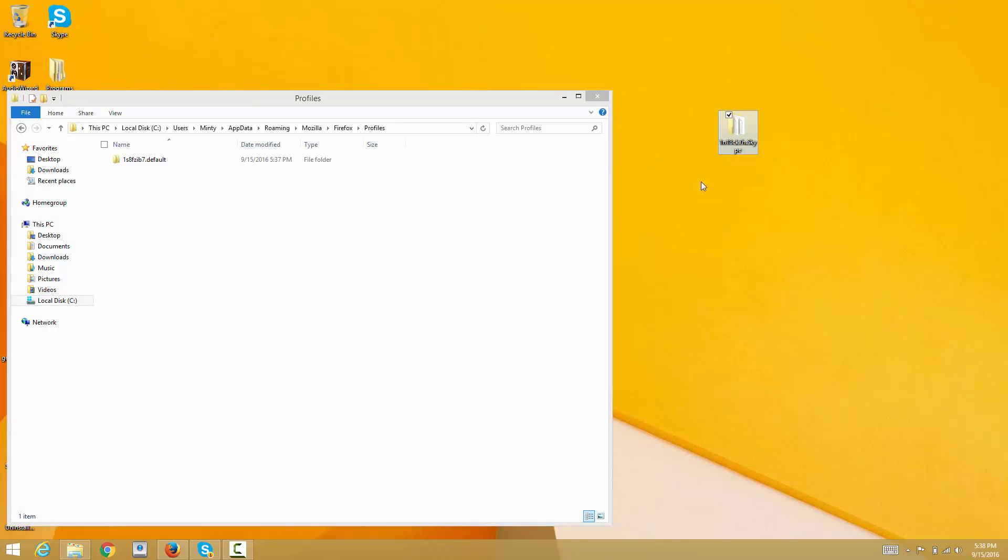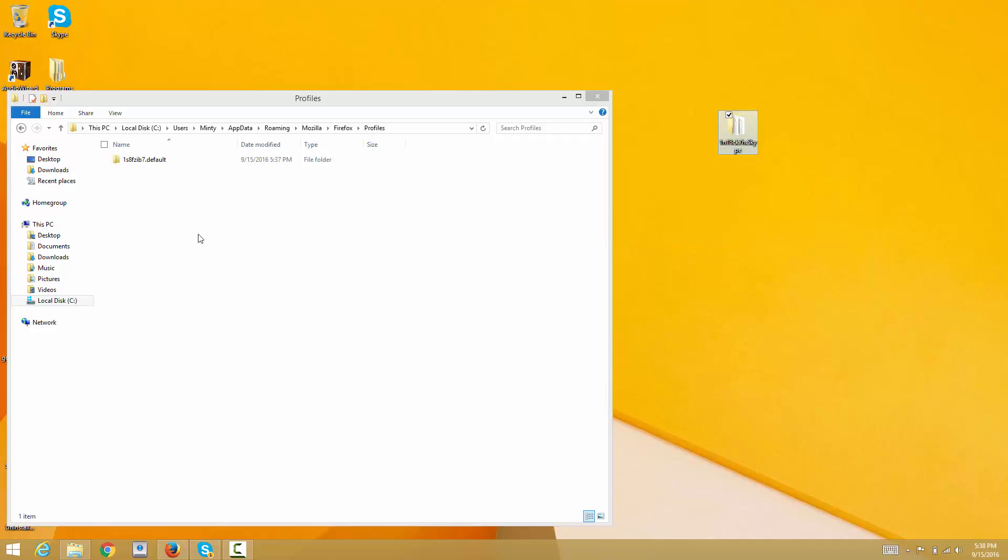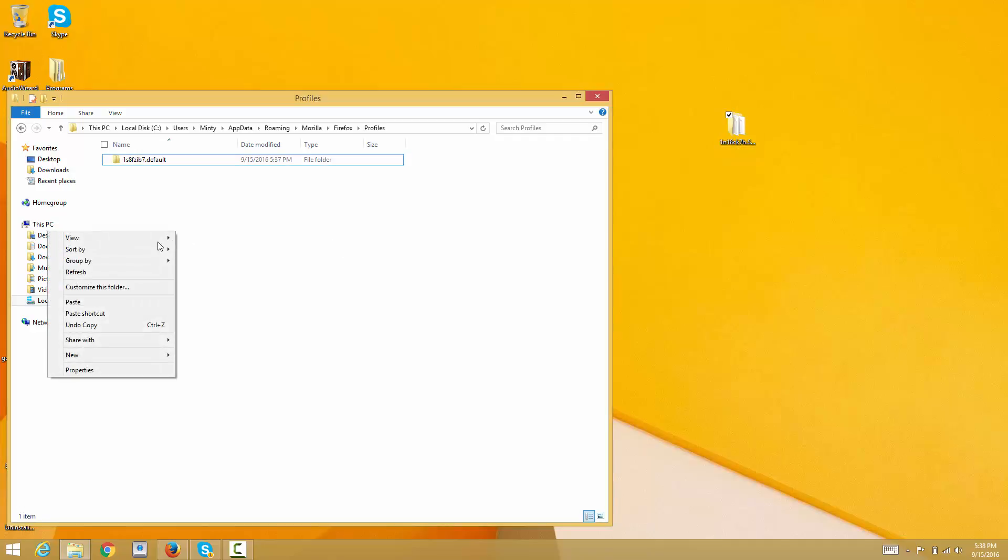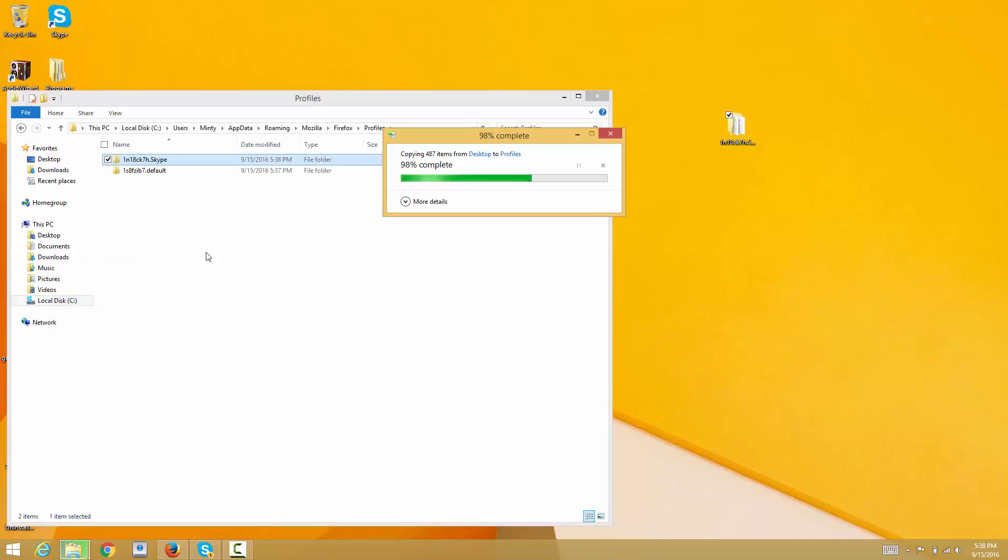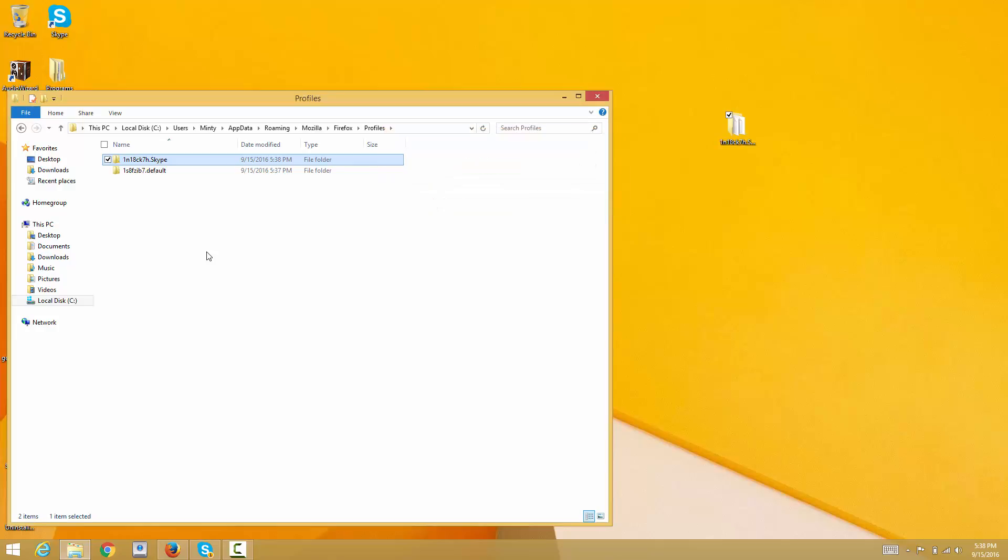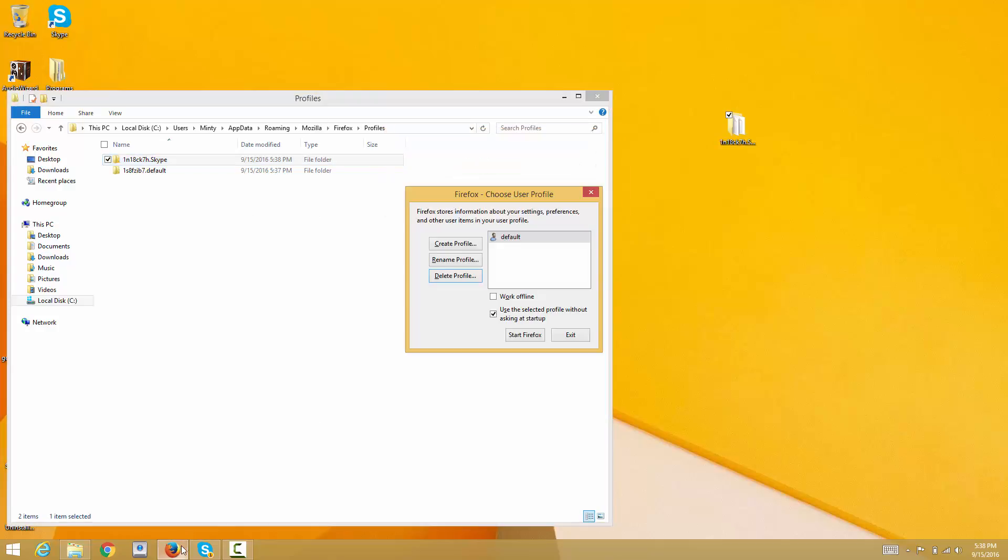Just copy it back to the profile folder here and paste it.